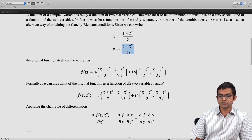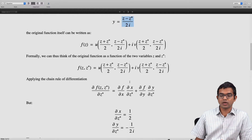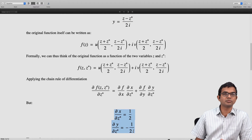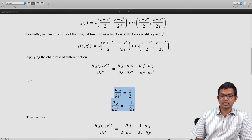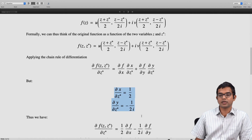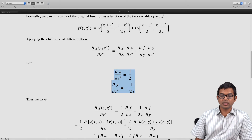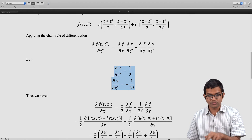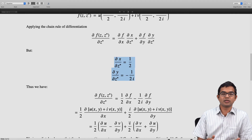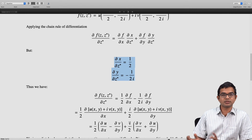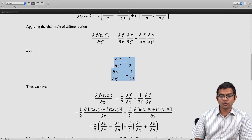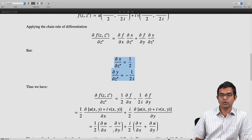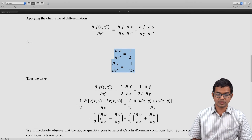So we have: ∂f/∂z* = (1/2)·∂f/∂x − (1/(2i))·∂f/∂y. Writing f = u(x, y) + i·v(x, y) and collecting real and imaginary parts separately, this becomes (1/2)(∂u/∂x − ∂v/∂y) + (i/2)(∂v/∂x + ∂u/∂y). This is in a very suggestive form — we are familiar with both of these combinations.